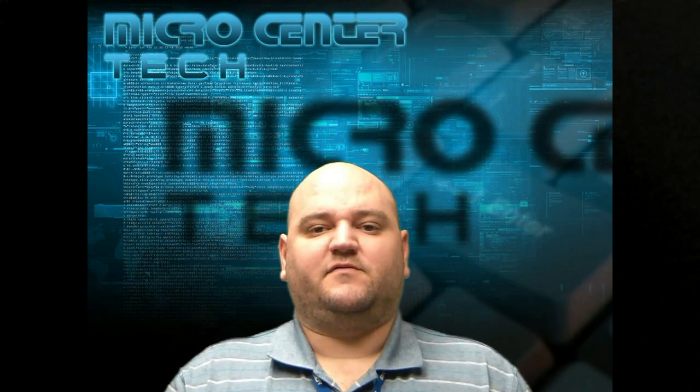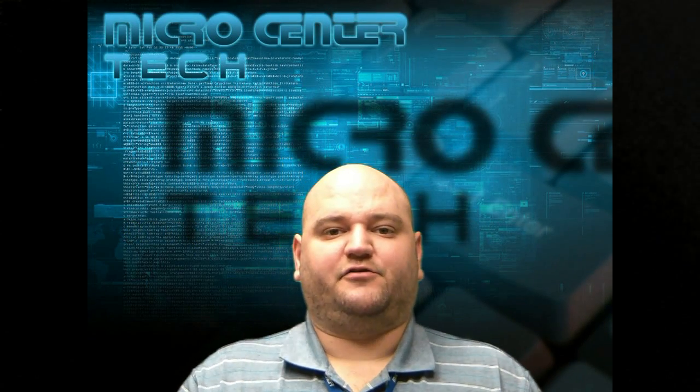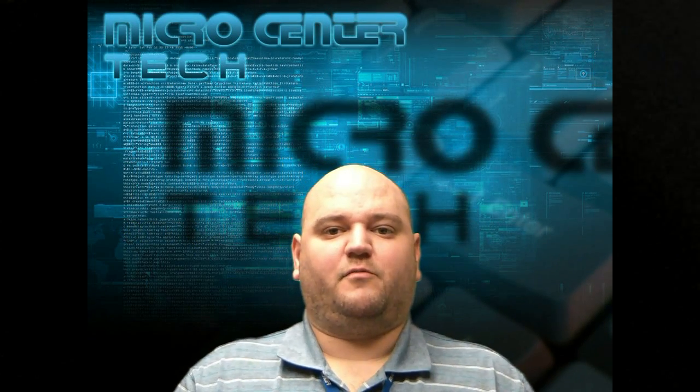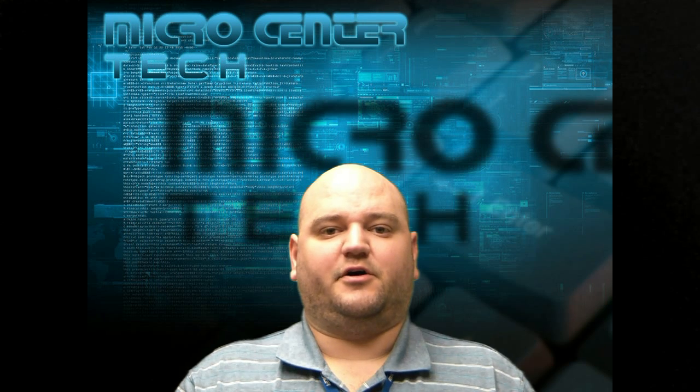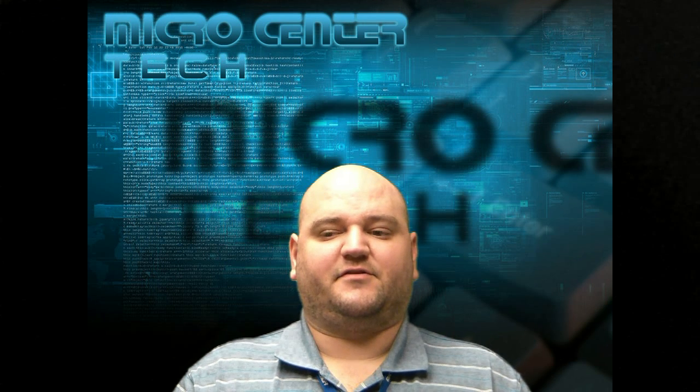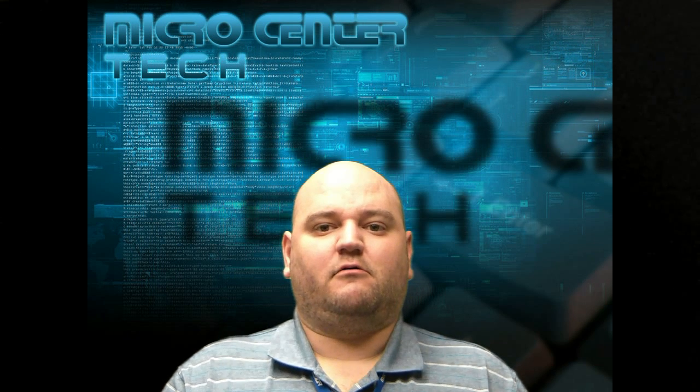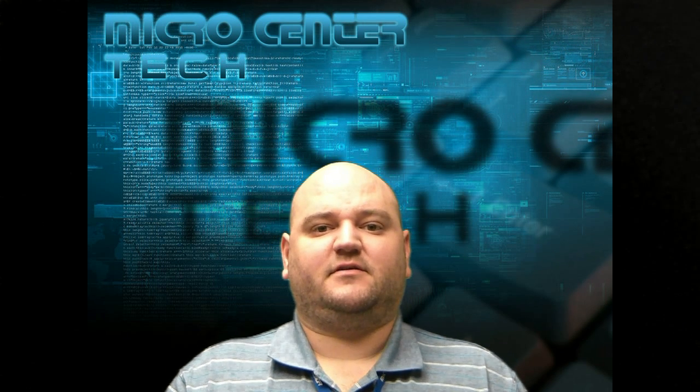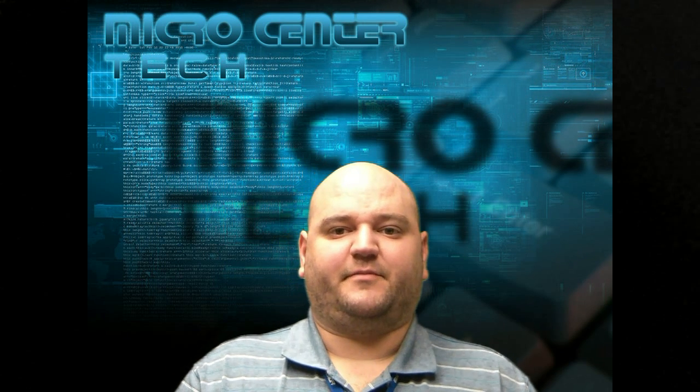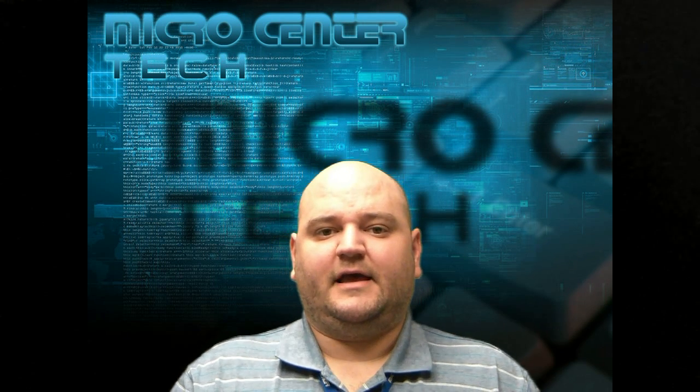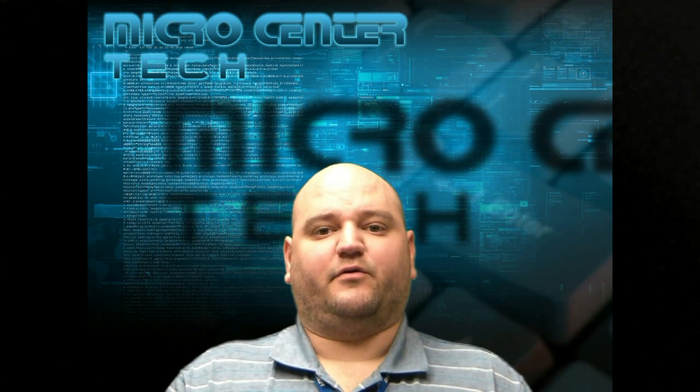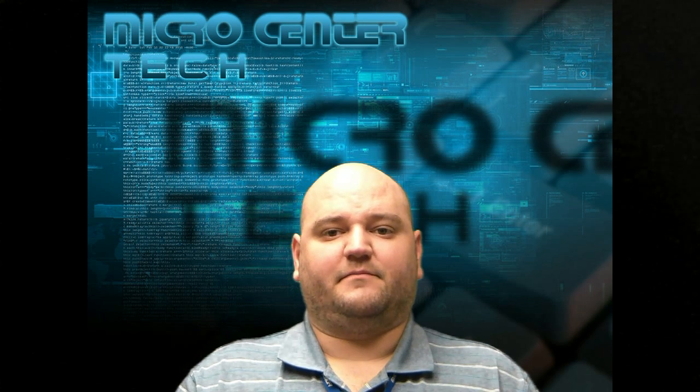Hi. Have you ever wondered how to change the wallpaper on your Nexus 7 device running KitKat? Well, my name is Jason. I'm one of the techs here at Micro Center and today we're going to show you how to do that.